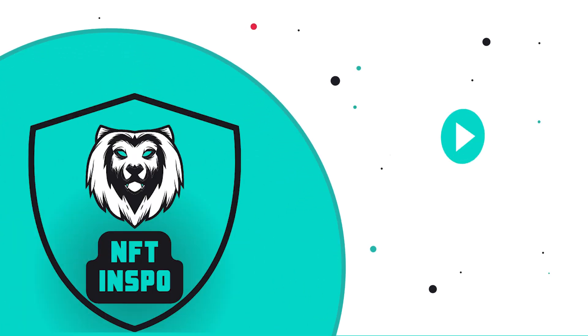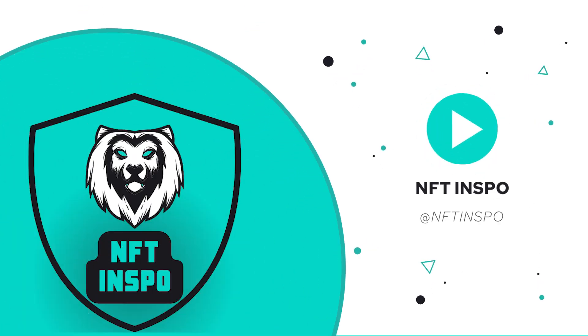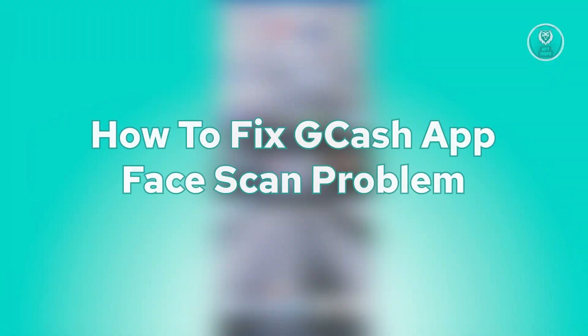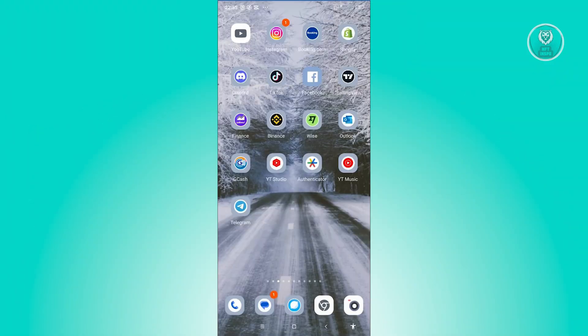Hello guys, welcome back to NF2Inspo. For today's video, we are going to show you how to fix GCash app face scan problem. So if you're interested, let's start the tutorial.